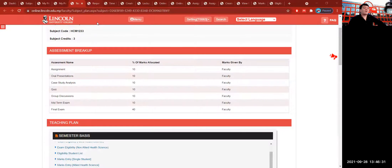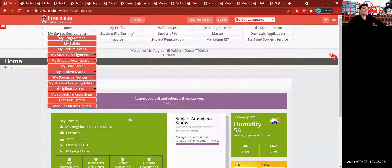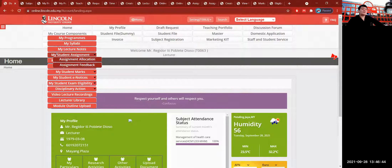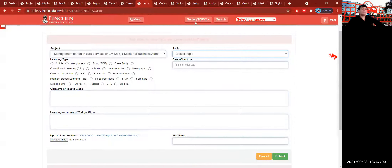After submitting a request, we go back to the dashboard. The next thing we need to do is request the creation of lecture notes. When we click the My Lecture Note icon from the dashboard under My Course Component, it will lead us to the creation of lecture notes. This is what the creation of lecture notes looks like.